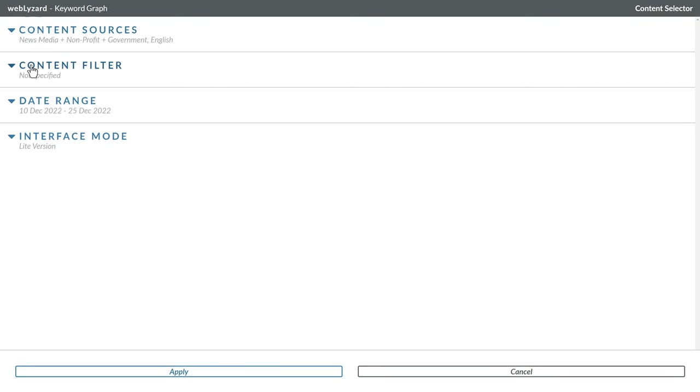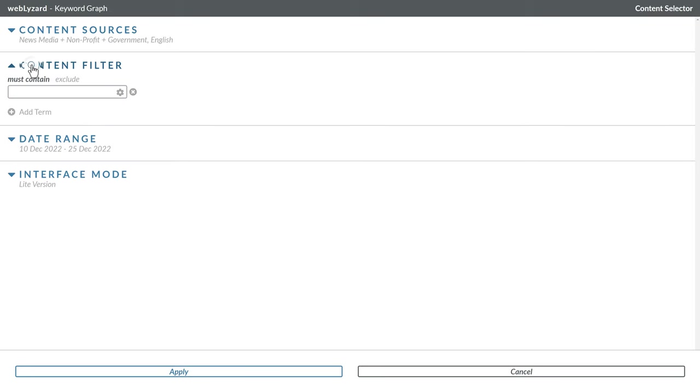The content filter narrows down the set of search results by specifying words that these results must or must not contain. This is an important setting as it enables you to compare the perception of brands or issues in the context of a particular topic such as mobility.